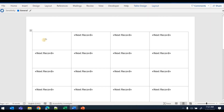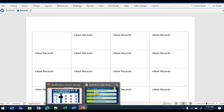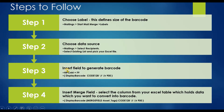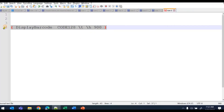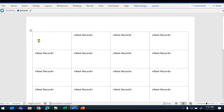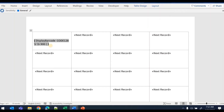Next, you need to choose which column contains the data you want to convert into barcodes. There is a feature in Word where you can write a syntax using predefined functions — it will automatically convert the information you pass into a barcode. This is the function we need to write. I've already copied it. Hit Ctrl+F9 to open a field code bracket, then paste the syntax inside it, removing any extra curly braces.